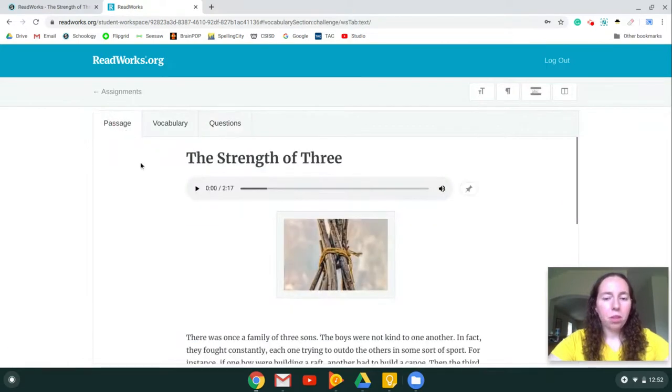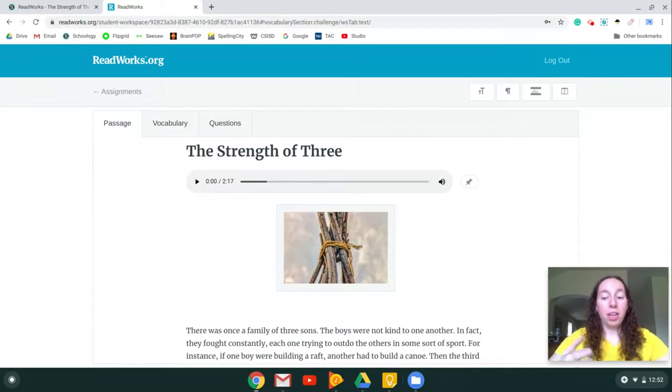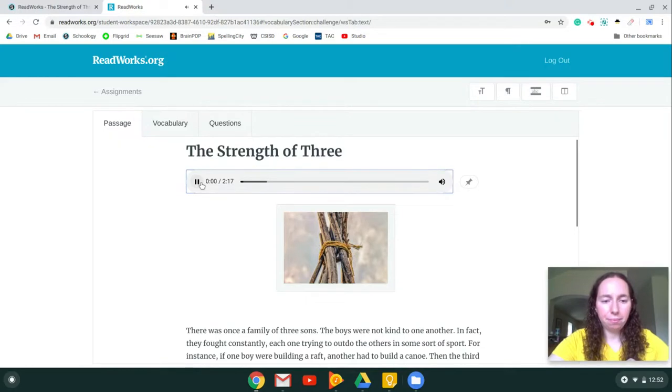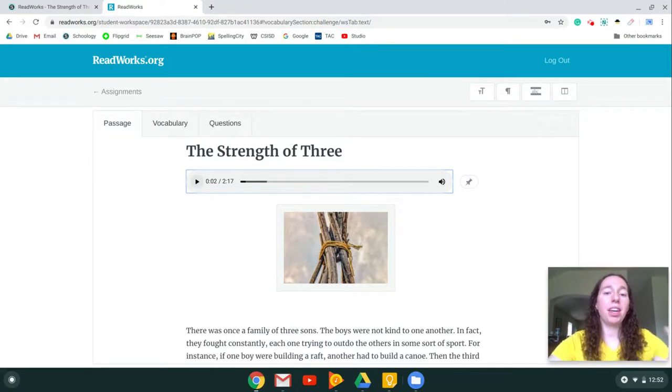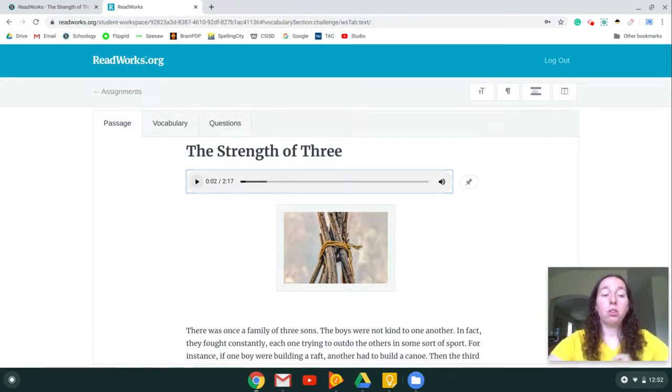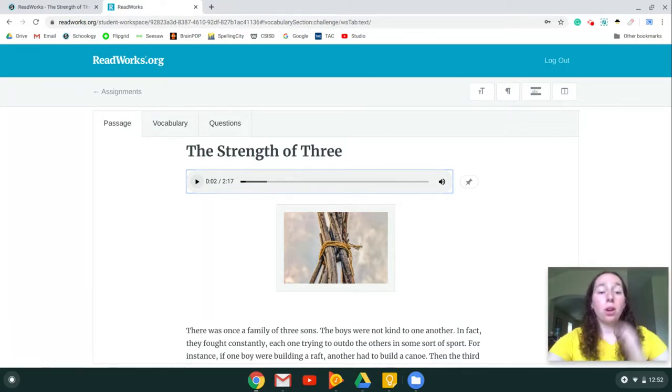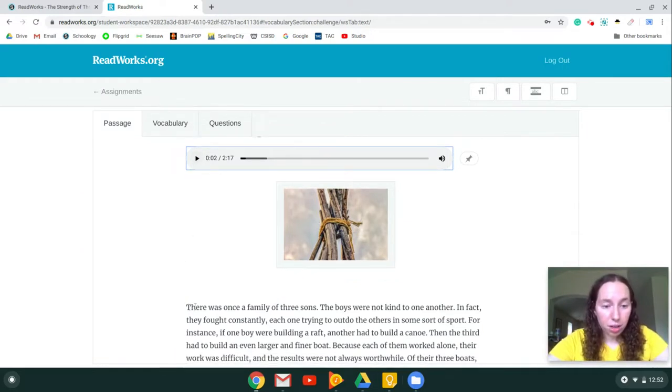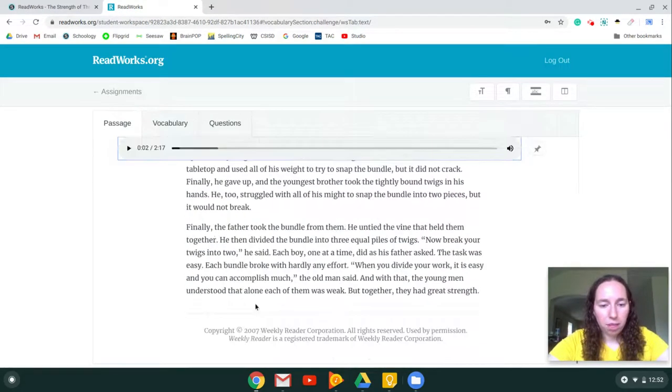The first thing you're going to do is read the passage. Now you can either read it on your own or you can listen to the audio. To listen, you push this play button and it will read out loud to you. Just like I've taught you in class, when a teacher is reading out loud to you, you need to be following along. You can push play but don't start going to another website or looking around the room. Your eyes, as it's reading aloud, should be following along with the words all the way to the bottom.